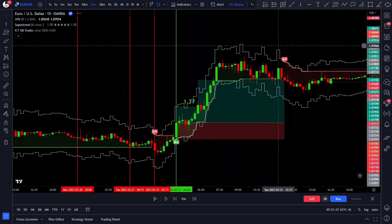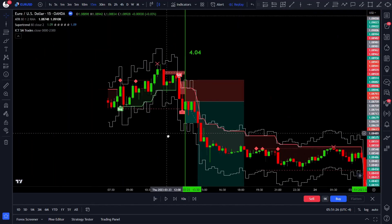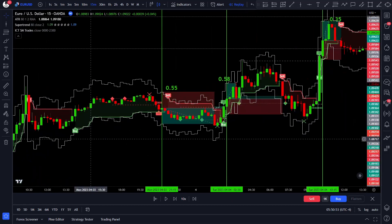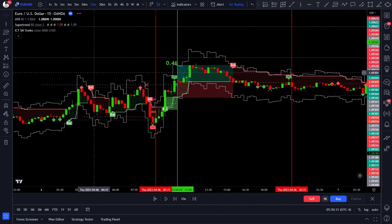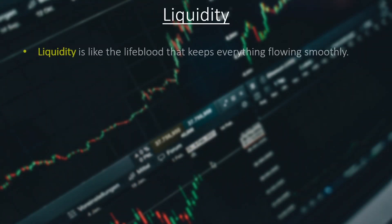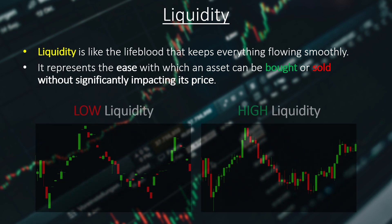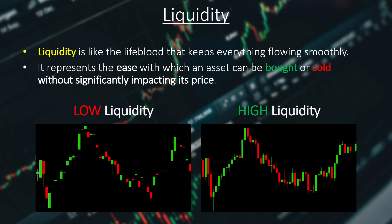Despite its simplicity, this strategy holds exceptional profit potential. Before we dive into the strategy, let's take a moment to understand what a liquidity grab truly means. In the trading world, liquidity is like the lifeblood that keeps everything flowing smoothly. It represents the ease with which an asset can be bought or sold without significantly impacting its price. When an asset lacks liquidity, trading it with high volume becomes challenging.